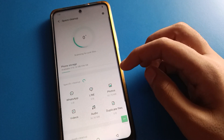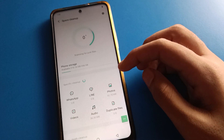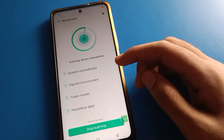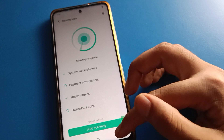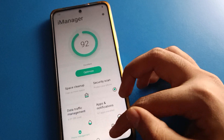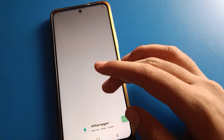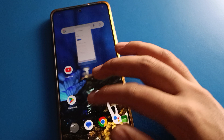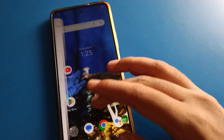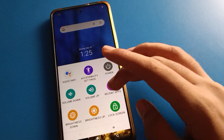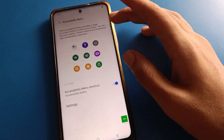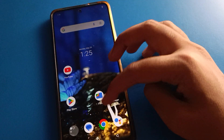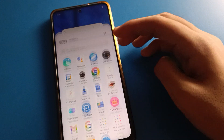Hello friends, welcome back to my new video. Today I am going to show you how to use the iQOO Mobile phone restart setting — how to restart iQOO Mobile without pressing any button, using shortcut settings. Let's see how to use the iQOO Mobile phone shortcut setting step by step.